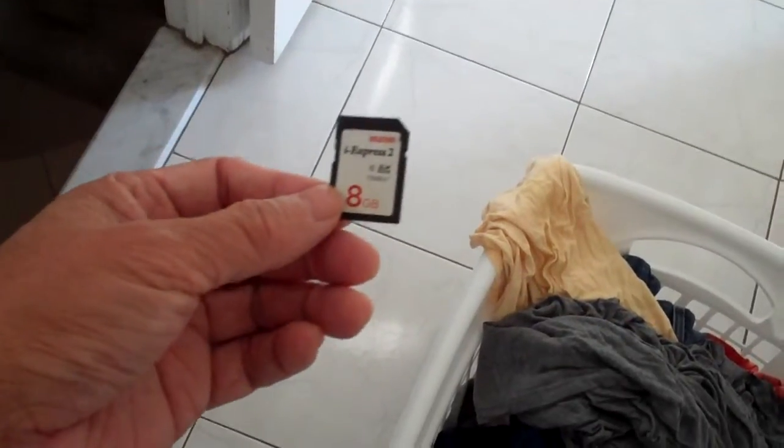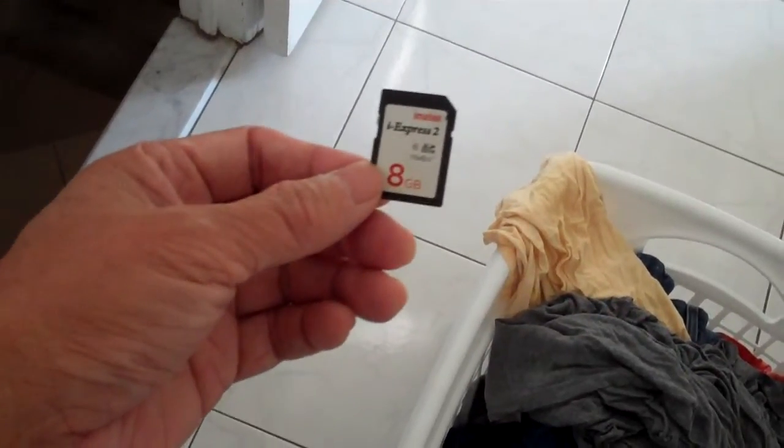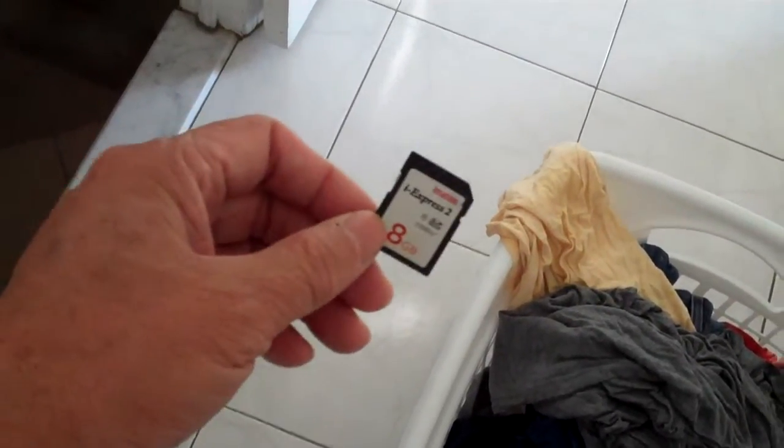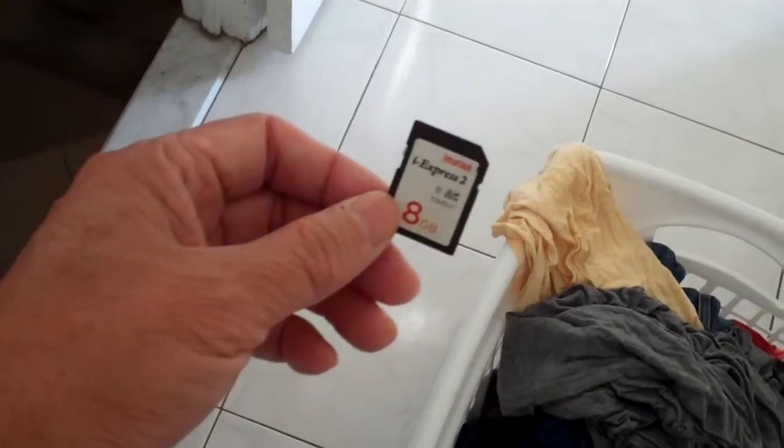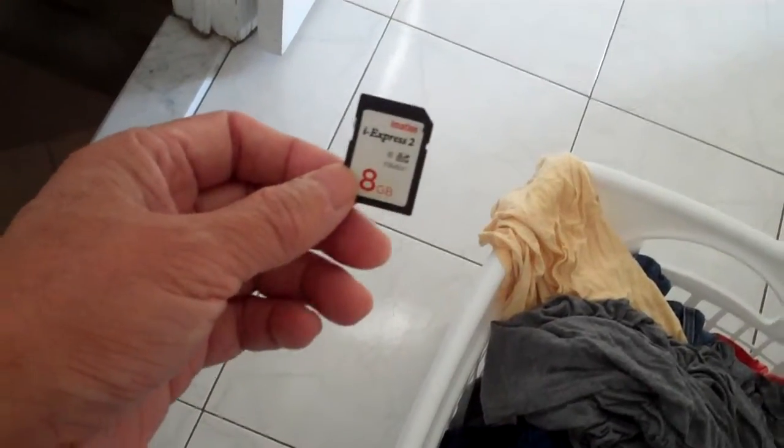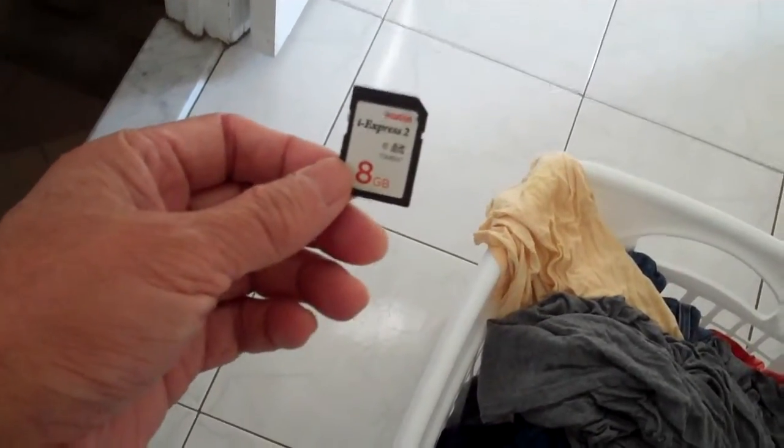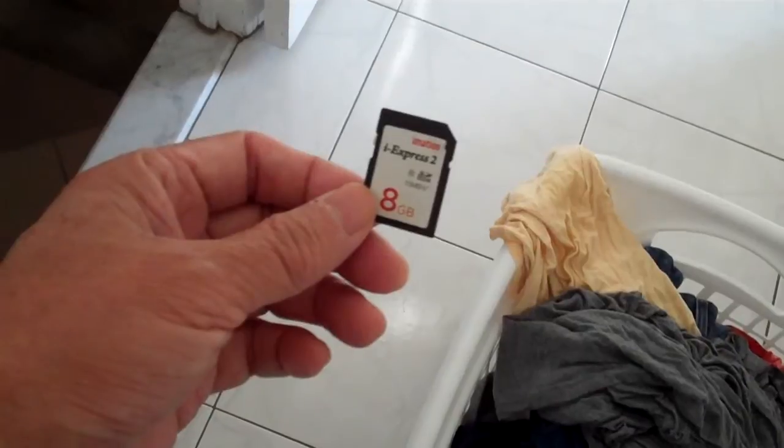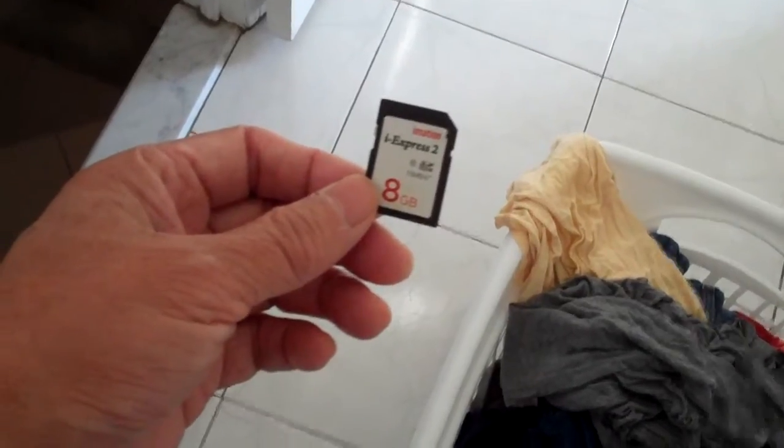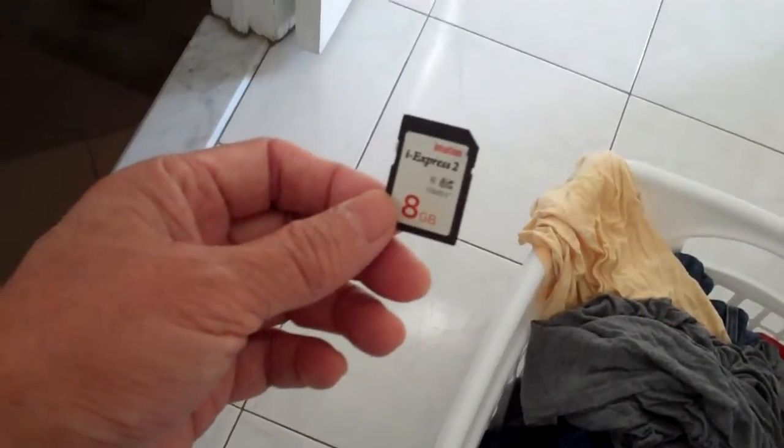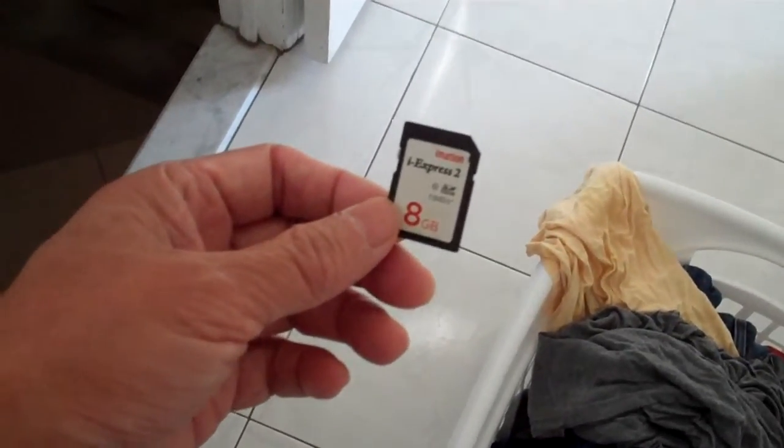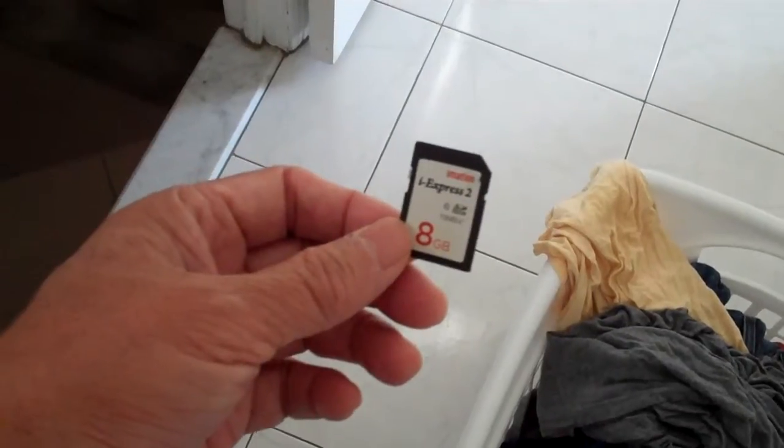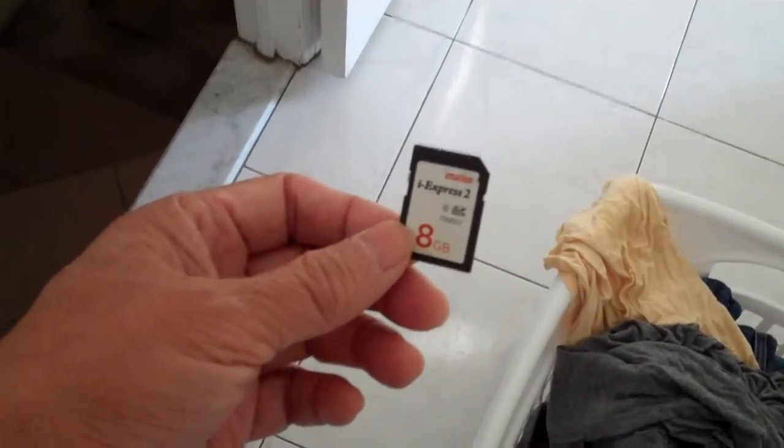I forgot to take this SD card out of my pocket and it went into the wash. I'm gonna let it dry and see if it will still work, so I'm gonna put it in the sun maybe for a couple of hours.